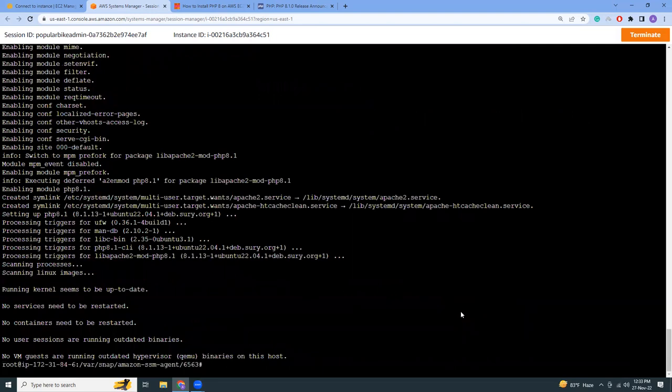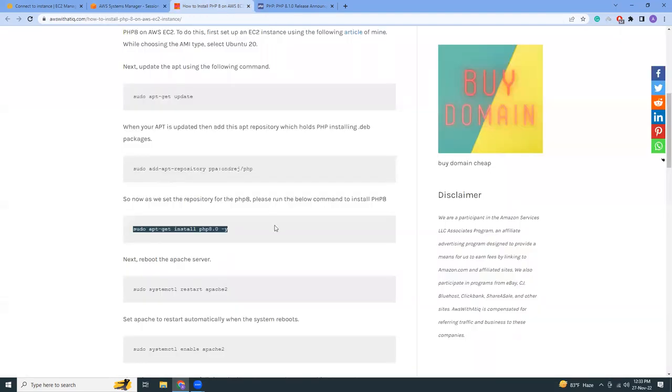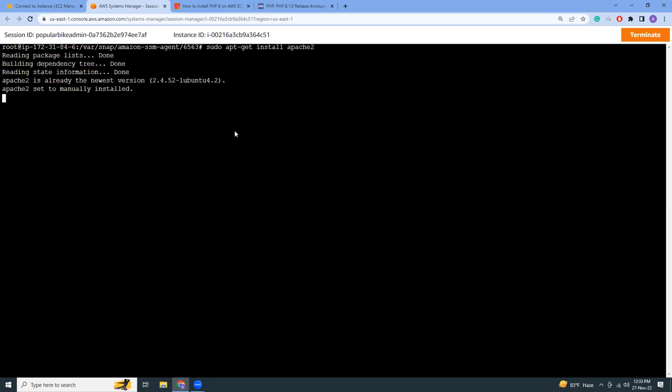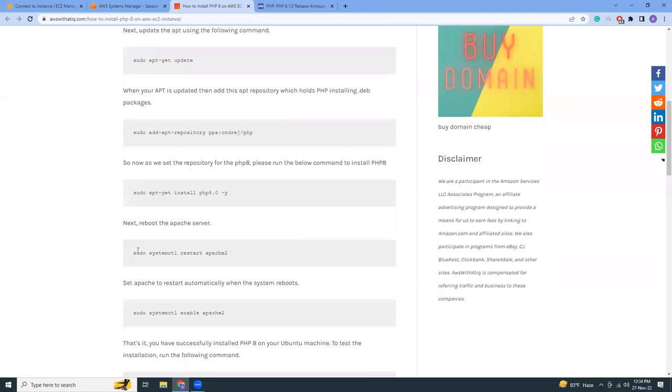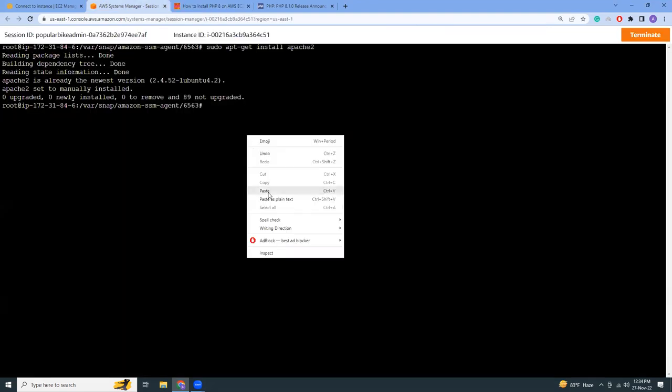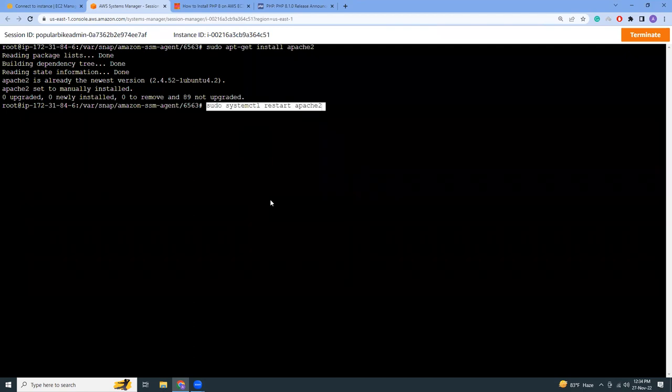Okay, so it has been installed now. Let's install Apache as well. So it is restarting, or actually starting Apache. Okay, so that has been installed.